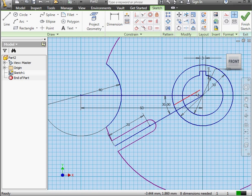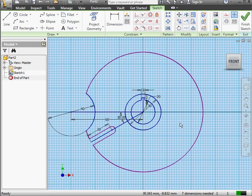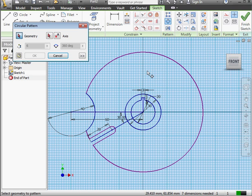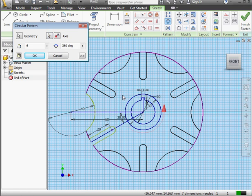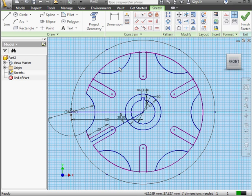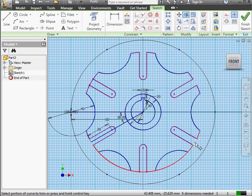We've got a couple more lines to delete. I'll just select them and delete them. Let me zoom out a bit. Let's activate the Circular Pattern command. First, I select the geometry to pattern. Now I'm going to select the center of the pattern. Next, we input the number of instances — let's say 6, at 360 degrees. Let's trim now. Just a couple more lines. Press Escape to exit the Trim command.